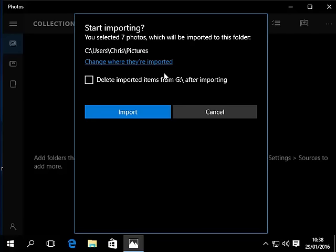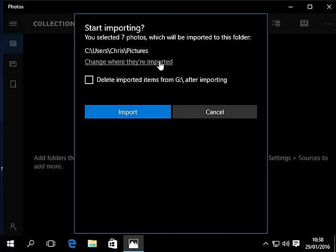Now the photos are going to be imported into the pictures folder in a folder within pictures. It's going to be the date basically that the pictures were taken, so if the camera clock is incorrect then you might find it difficult to find. You can change where the pictures are going to be imported by clicking on change where they're imported.